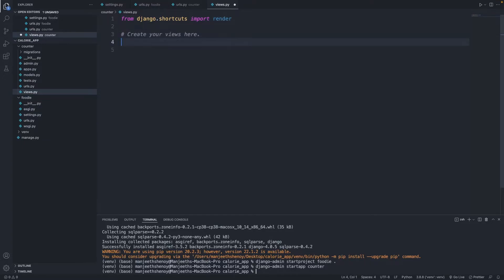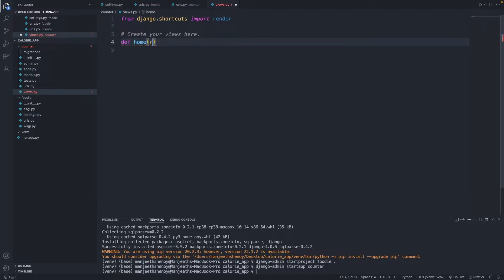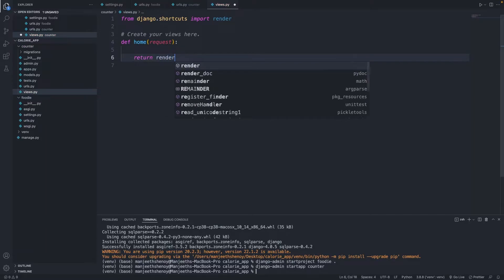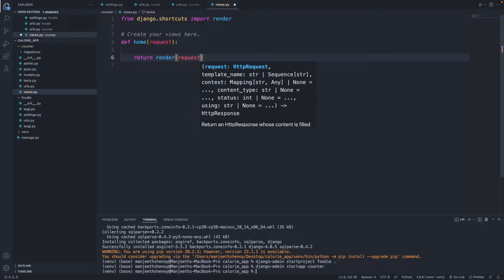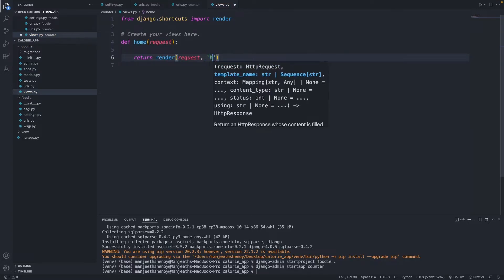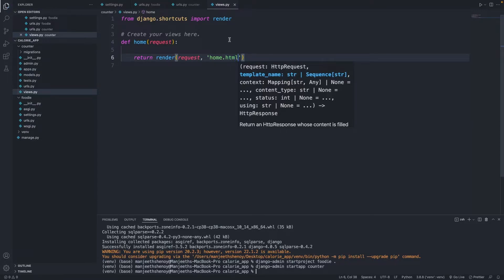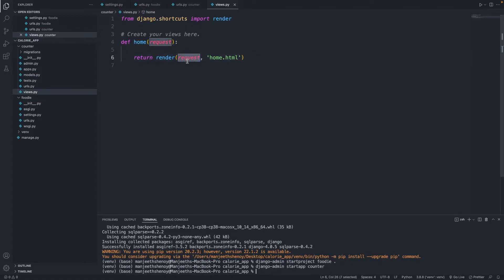Now I'll go to views.py. It already says 'from django.shortcuts import render', which is good. Here I want to create a function: 'def home(request):' and then 'return render(request, "home.html")'. What this says is: when you hit the home URL, go and fetch the file called home.html. That's what the view is doing right now.